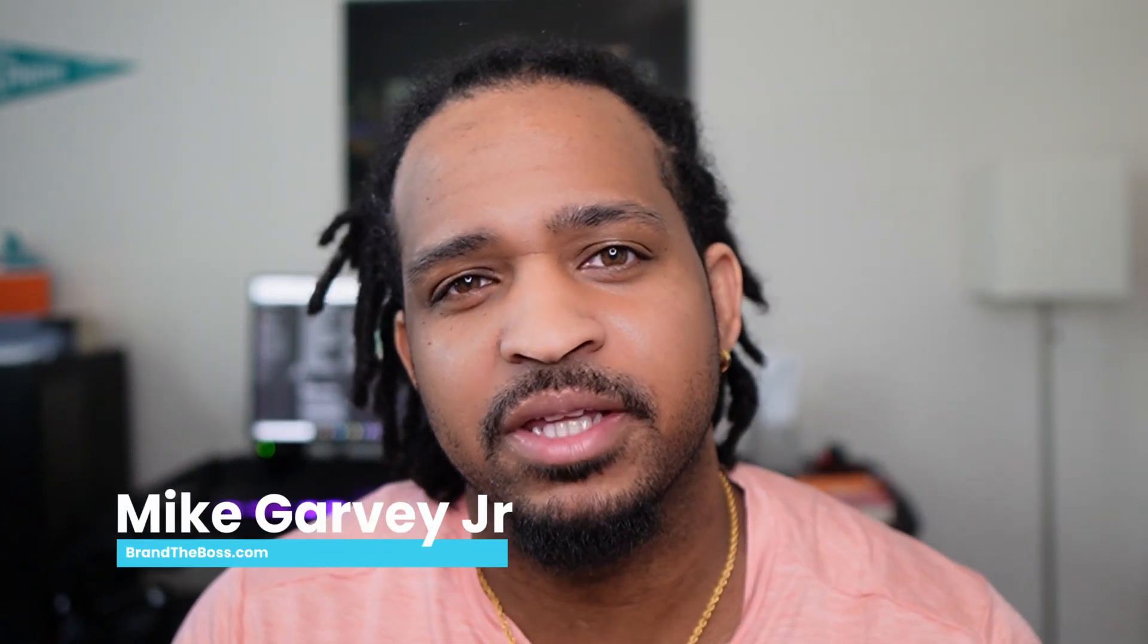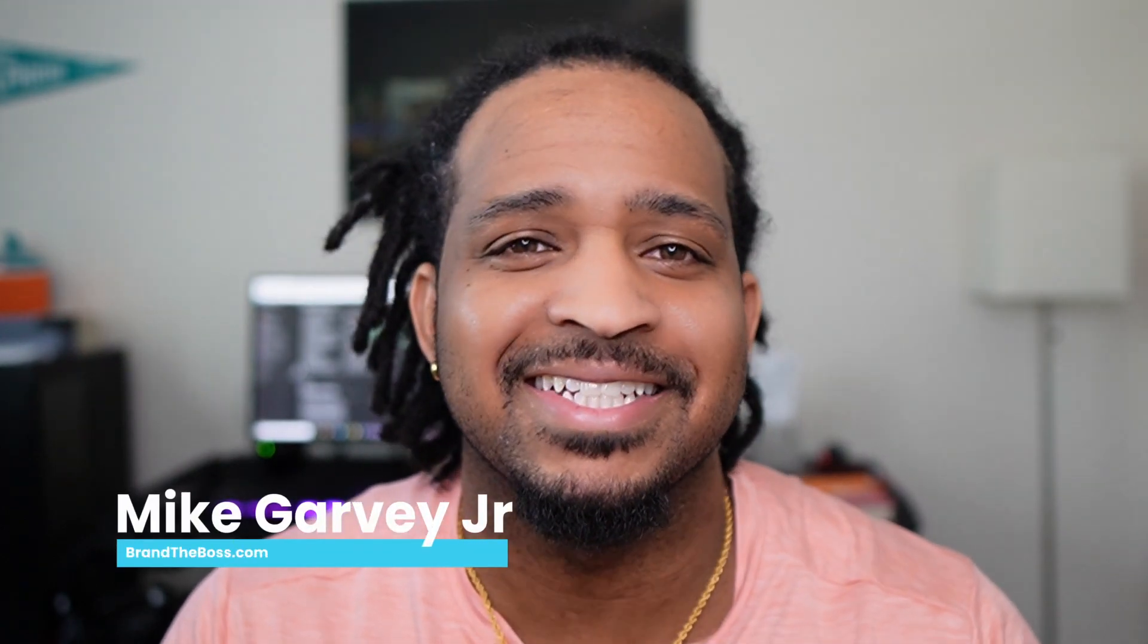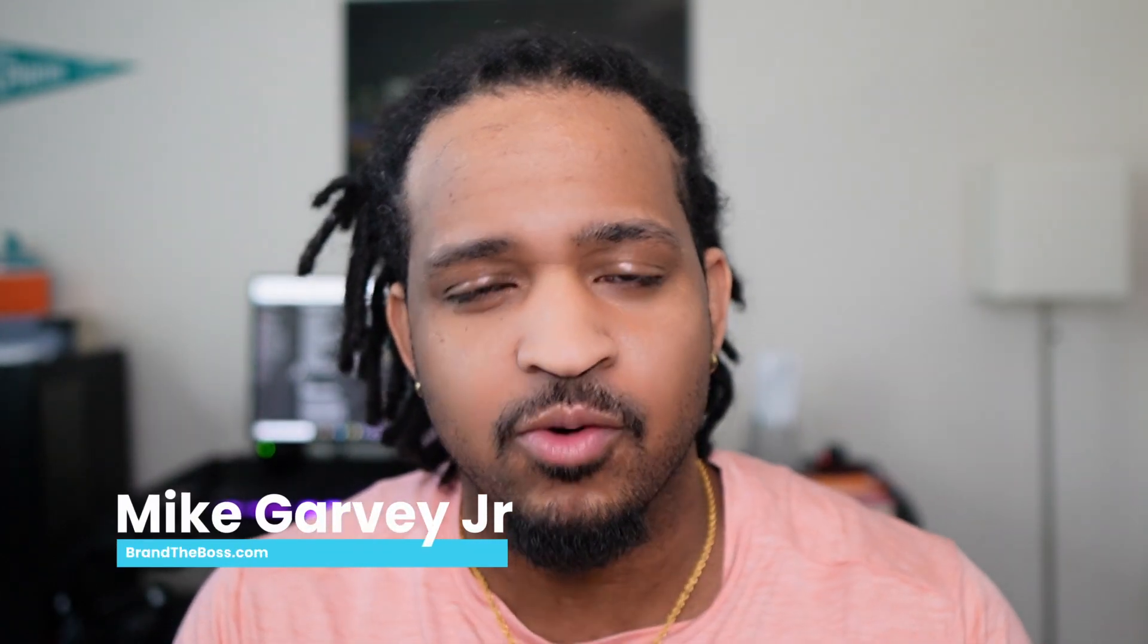Hey, what's going on? This is Mike with Brandon DeBoss and in today's video, I'm going over the best cheap email marketing software that you could be using for your business. So let's jump right into it.